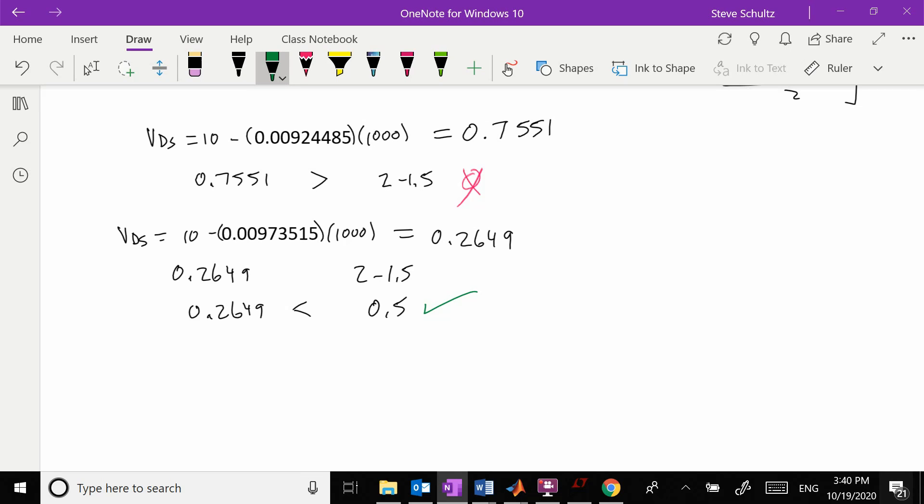Our answer is ID equals 0.00974 amps or 9.74 milliamps, and VDS equals 0.2649 volts. Let's go to LTSpice to check this.